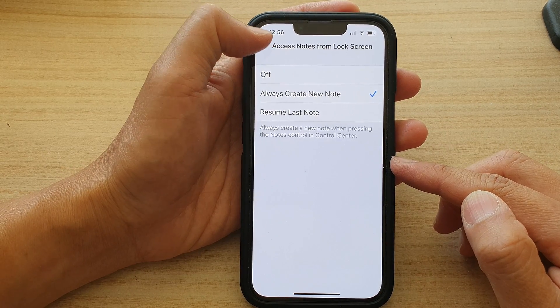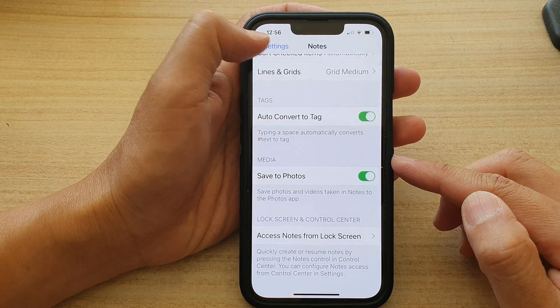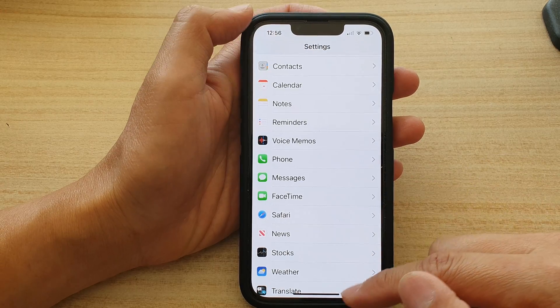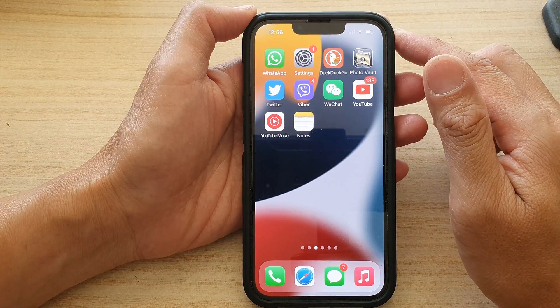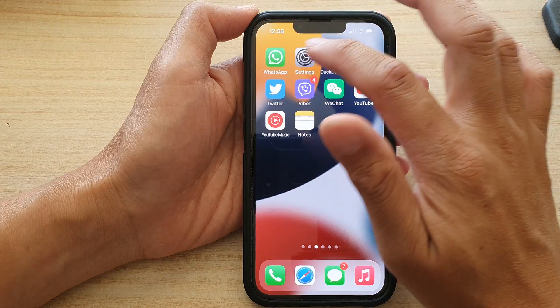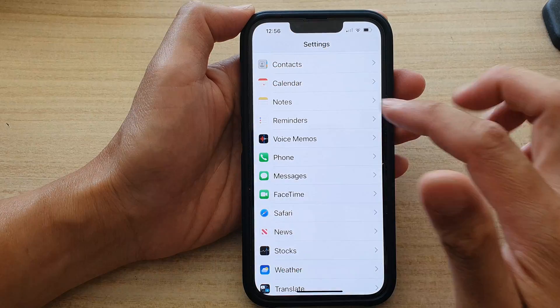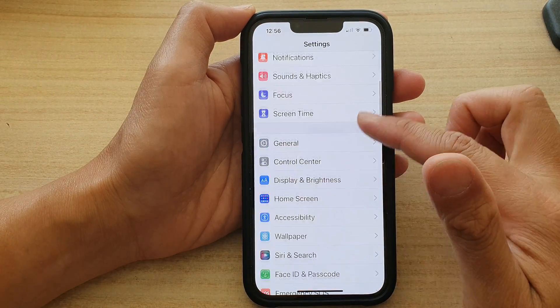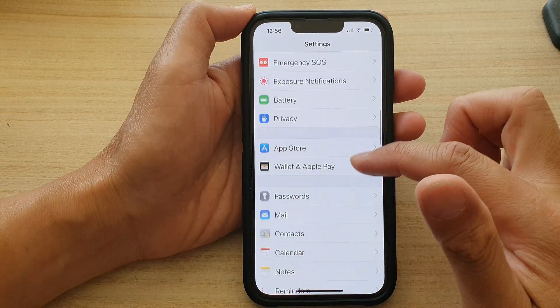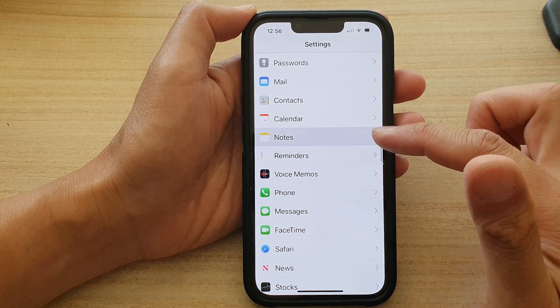First, let's go back to the home screen by swiping up at the bottom of the screen. On the home screen, tap on Settings. In Settings, go down and tap on Notes.